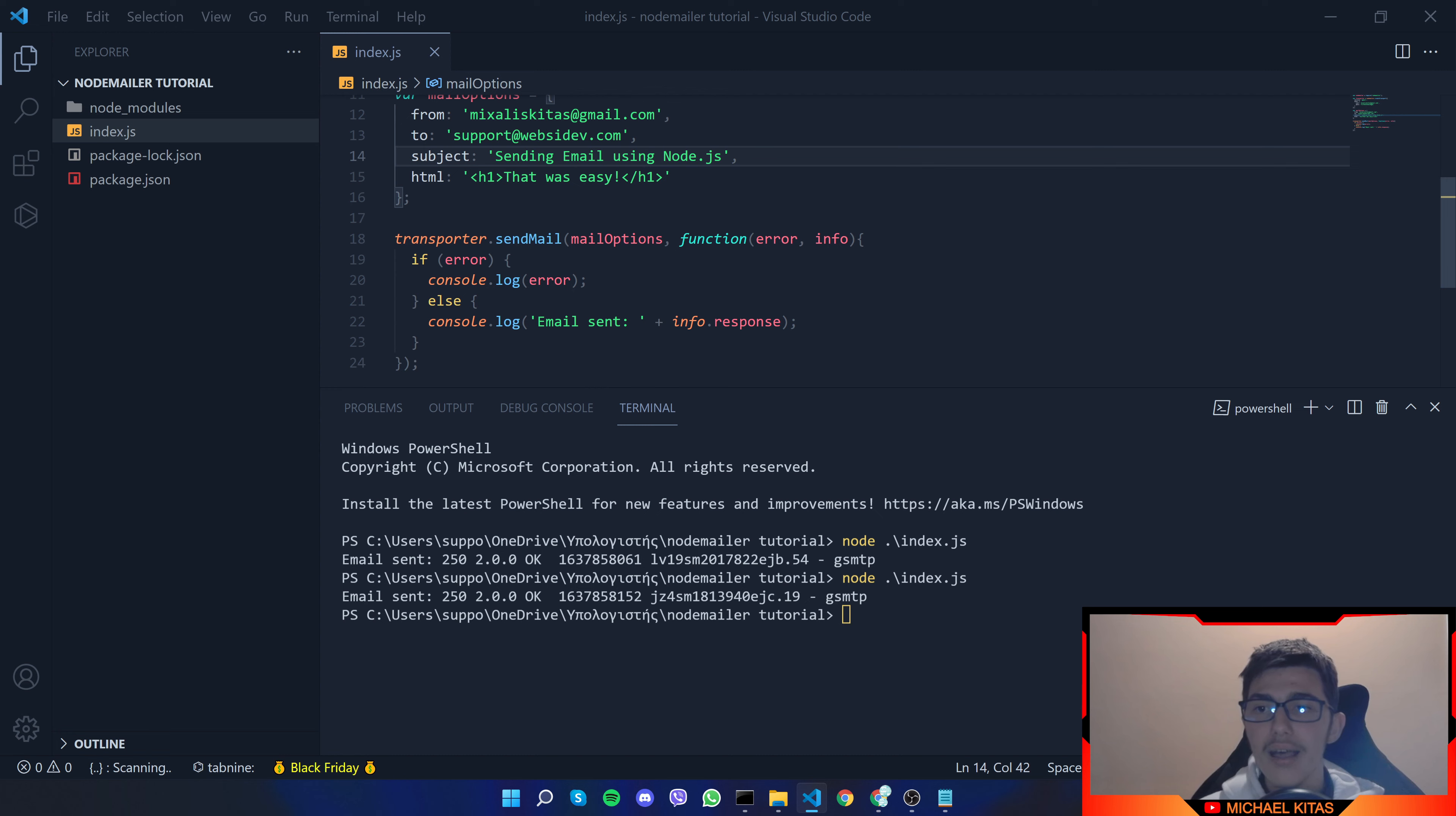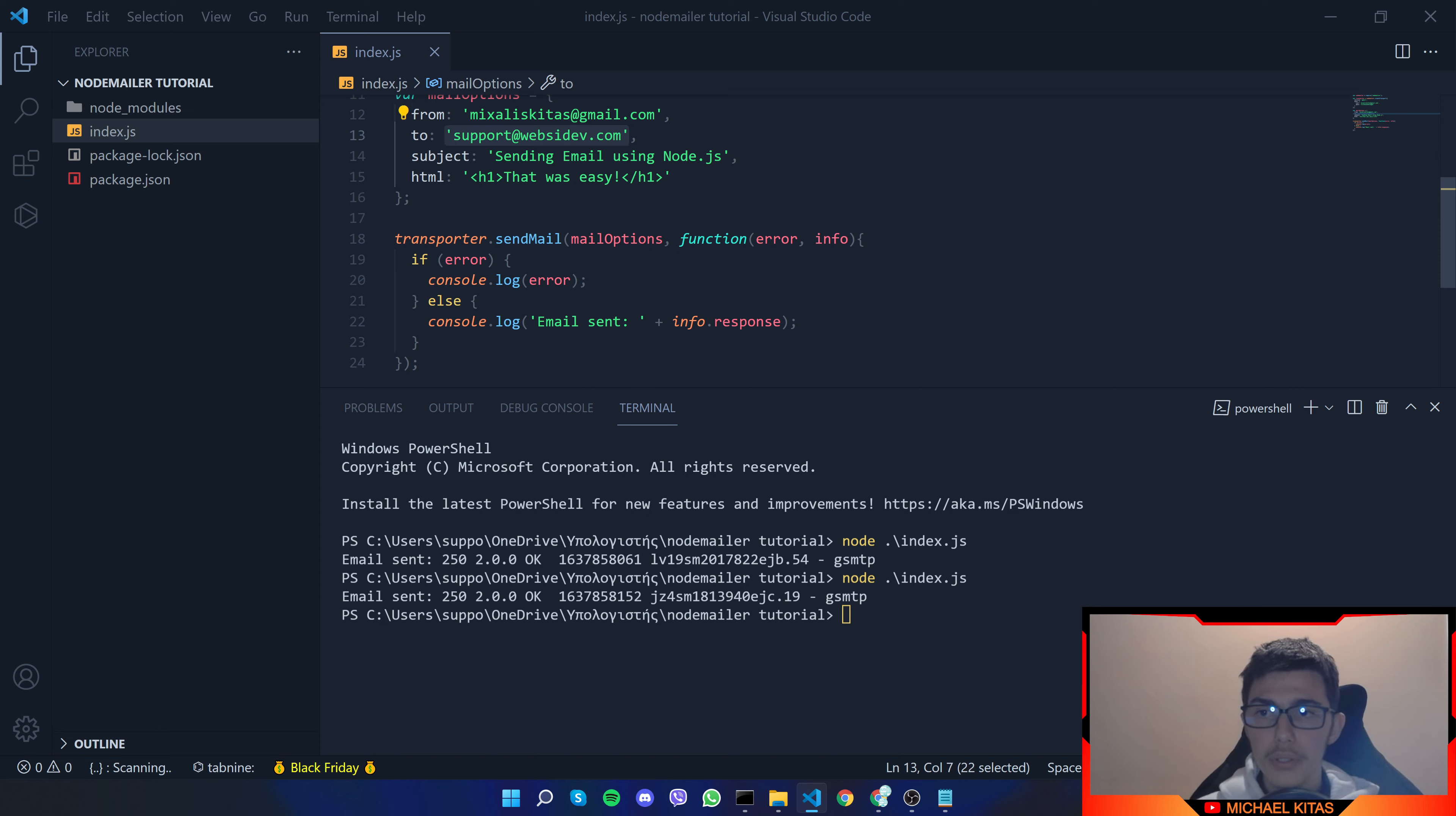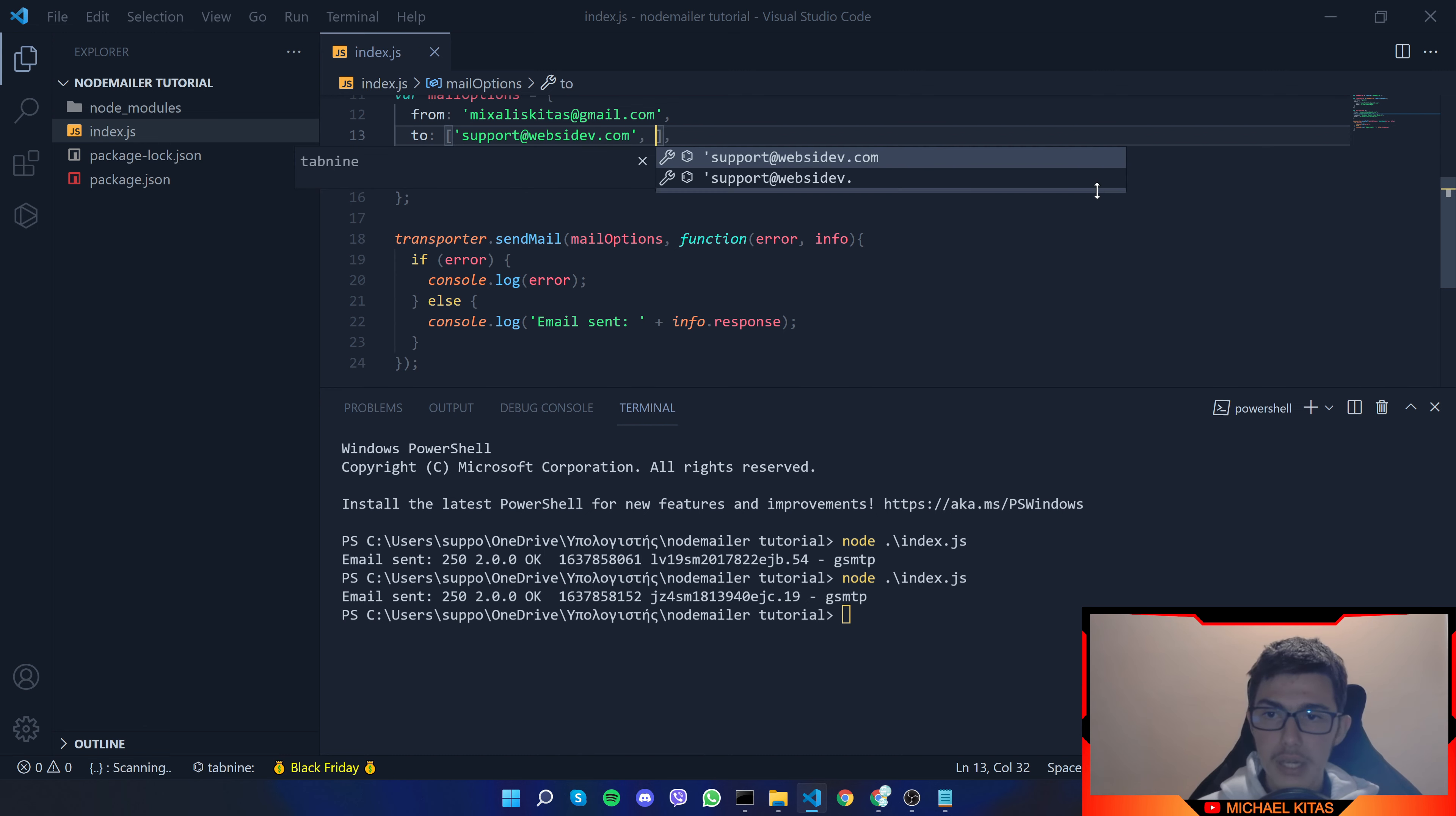So another thing I want to show you is that you can send the same email to many receptions and to do that instead of passing a string to the two property you can pass an array of strings so let's say this is one of the emails I want to send it.